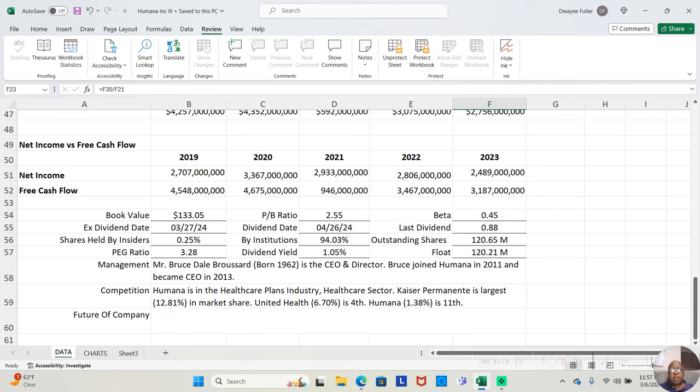So, that's our fundamental analysis on Humana, guys. You have a great night, and I look forward to speaking to you in the next video.